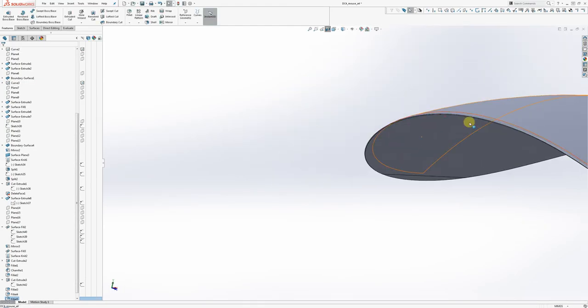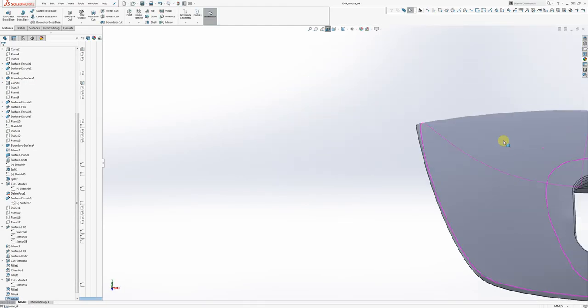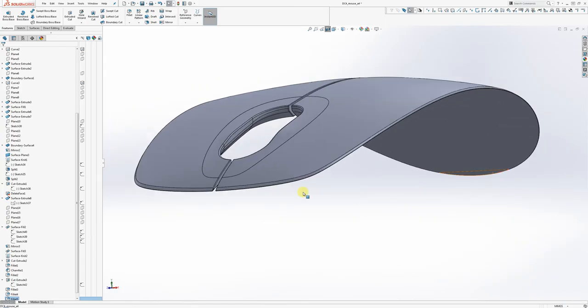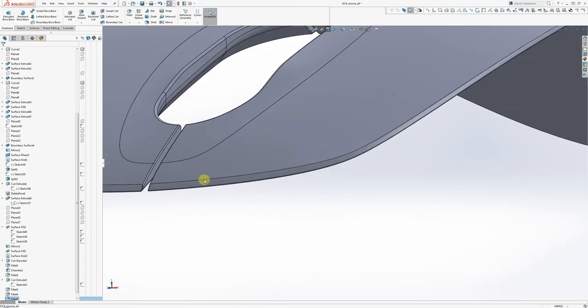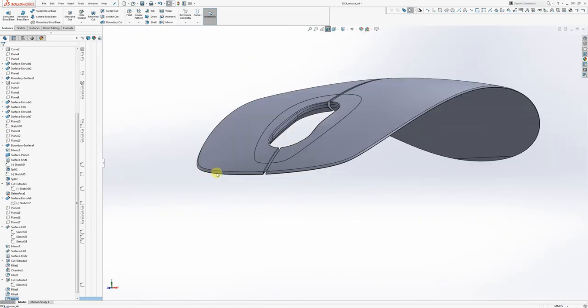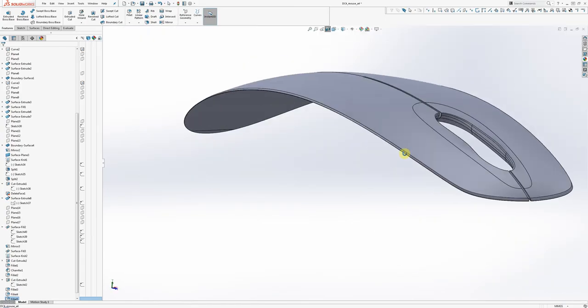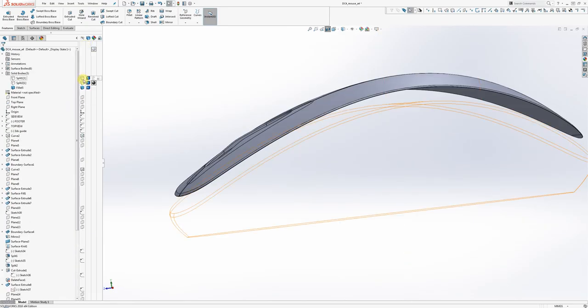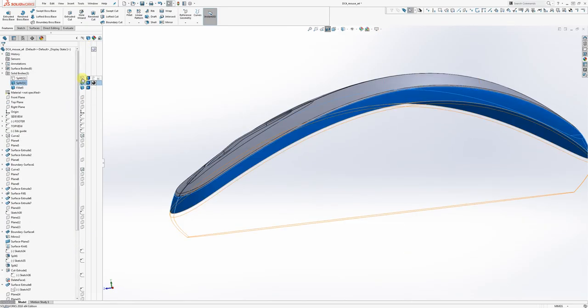And we'll just remember that that's there. And if later on when we open up the rest of our model and we see that we don't like it, we can always come back to it and edit it.